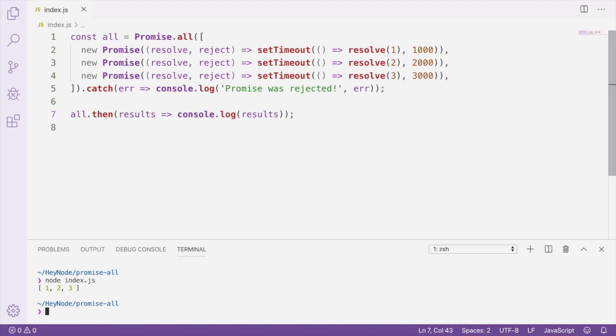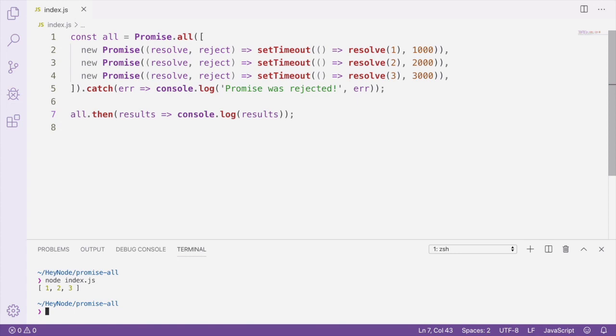What's happening here is that Promise.all gathers the resolved values of all the promises you pass to it and passes that as the resolved value of the promise that Promise.all returns. So on line 7, where we're attaching a then handler to the all promise, the results argument is going to be an array that contains whatever the resolved values were of the promises passed to Promise.all.